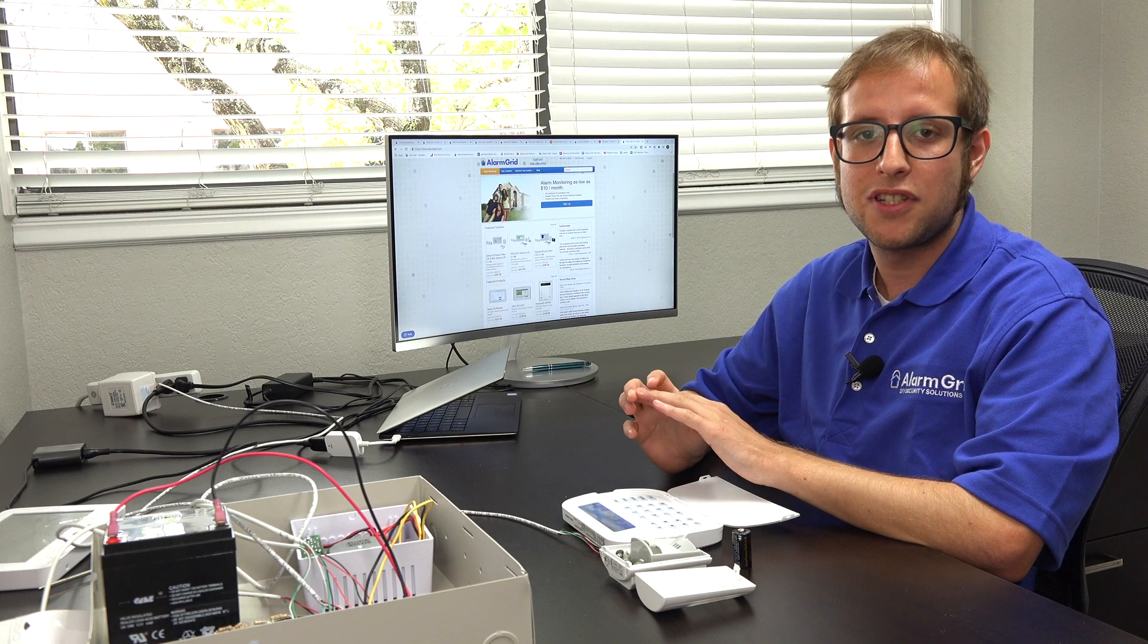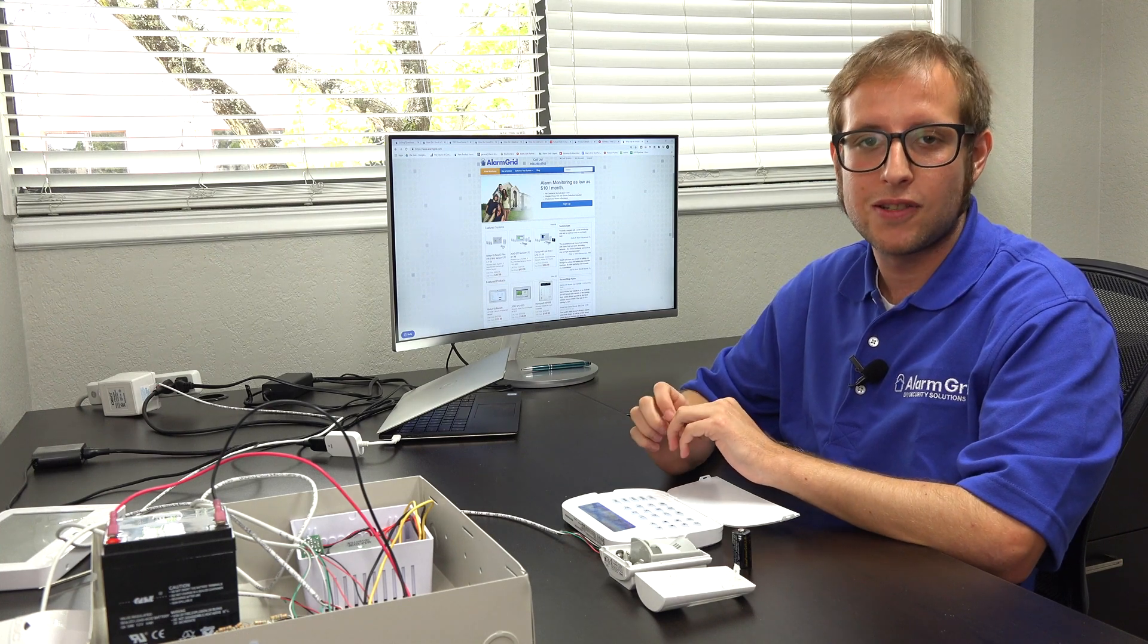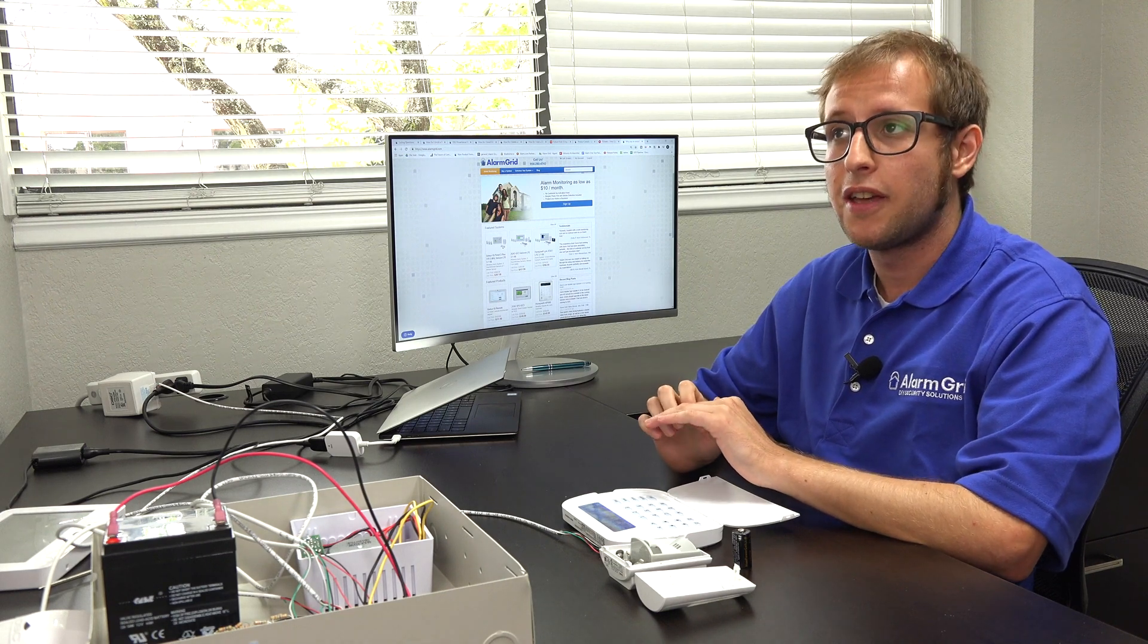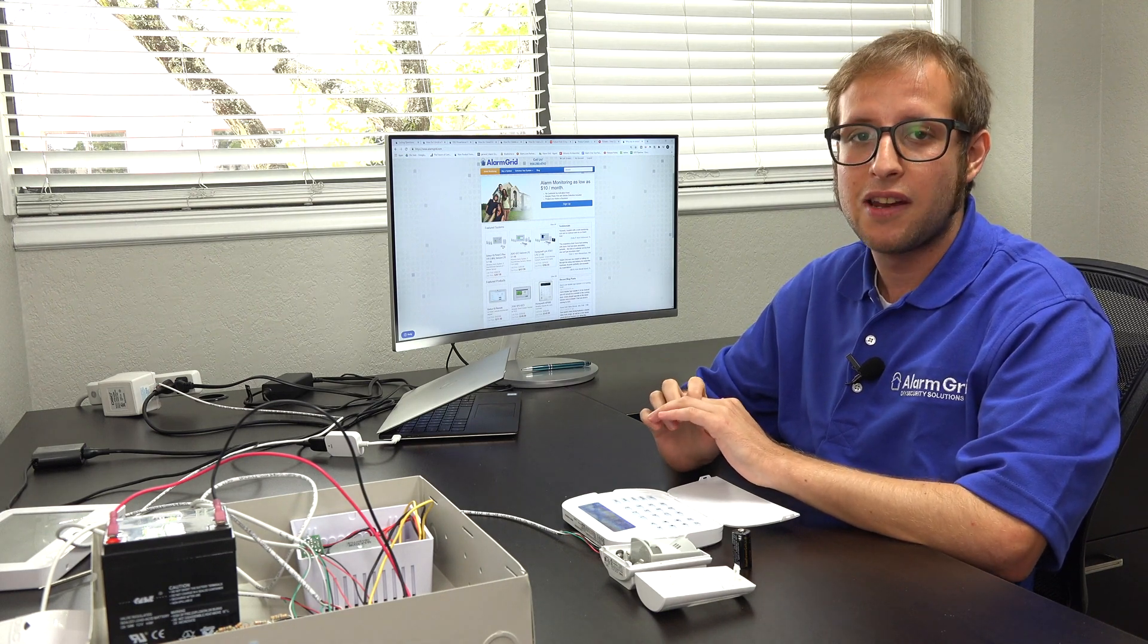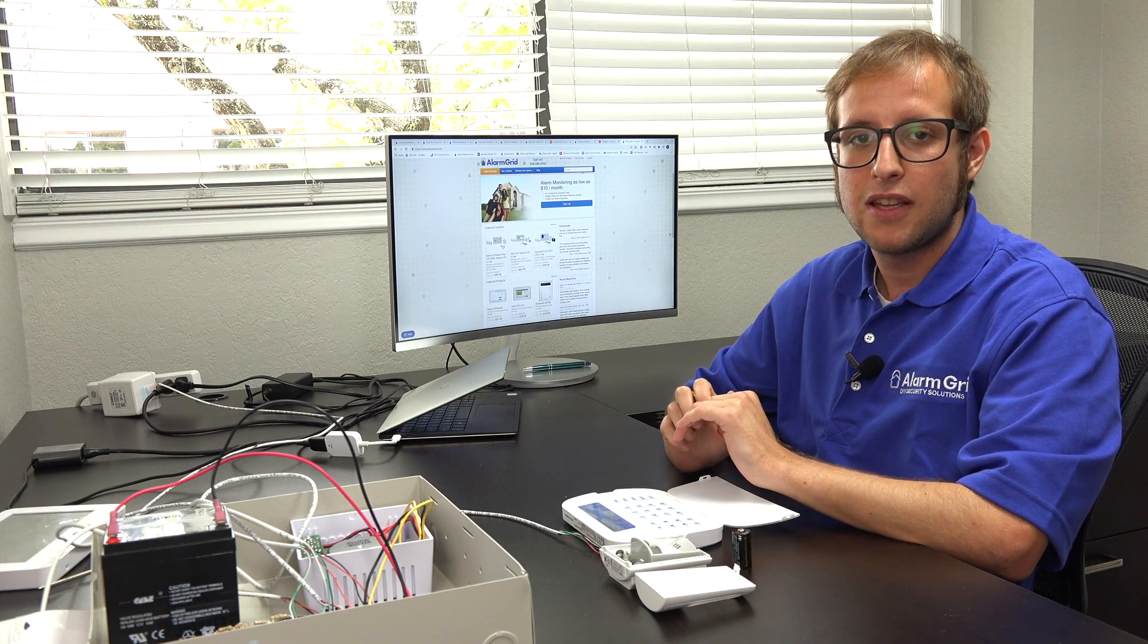The PowerG sensors are the only wireless sensors that can be used with the NEO. And if you want to start using PowerG sensors with your NEO, then you must add a PowerG transceiver to the NEO system. You have a couple of options available.